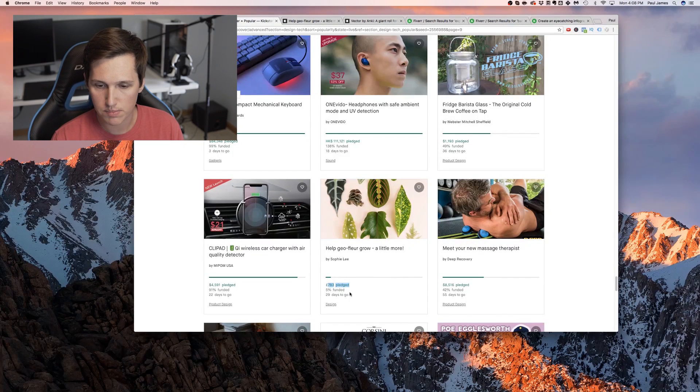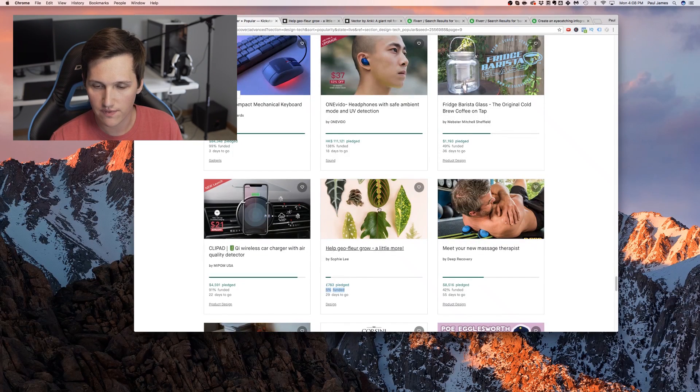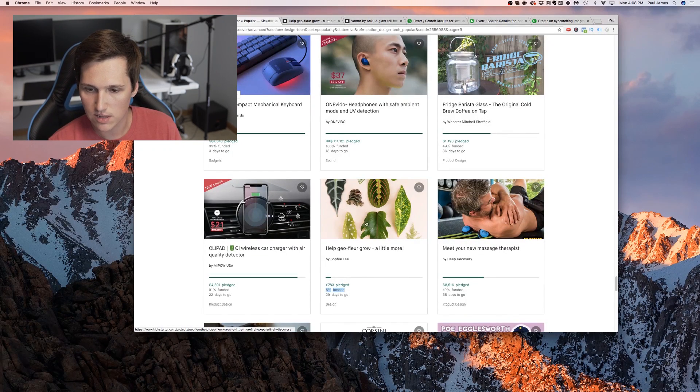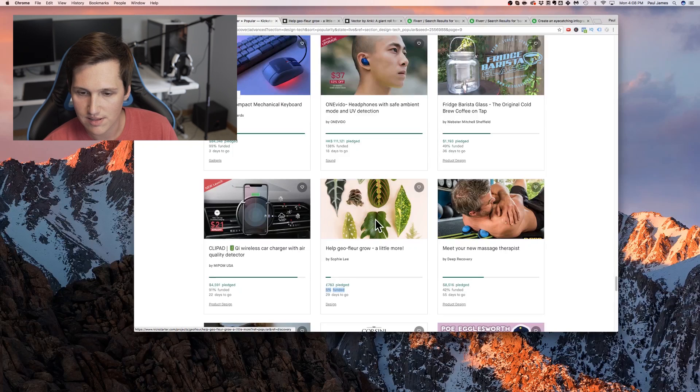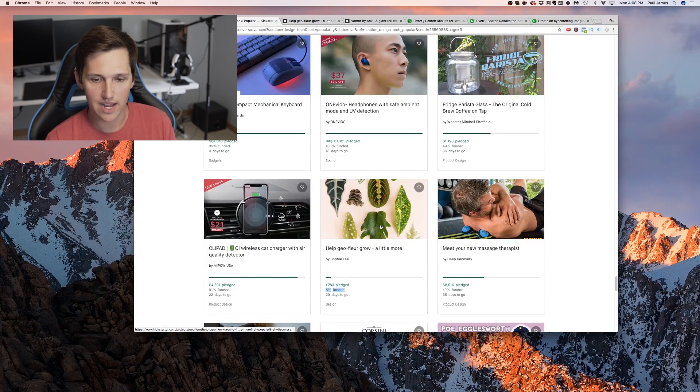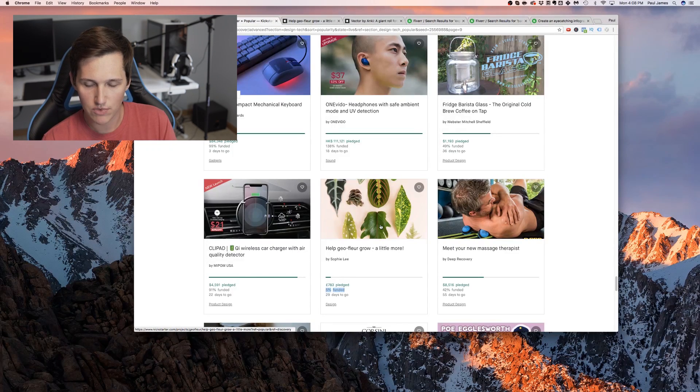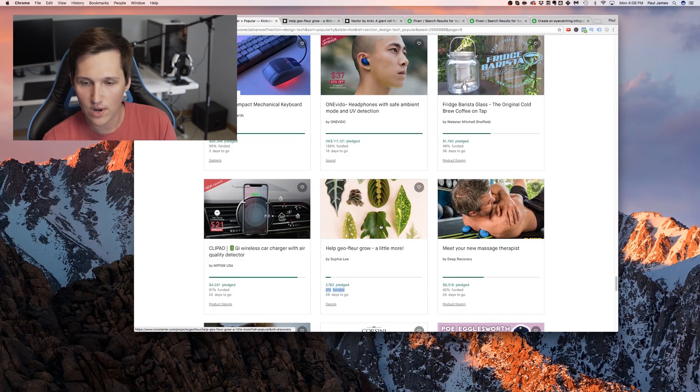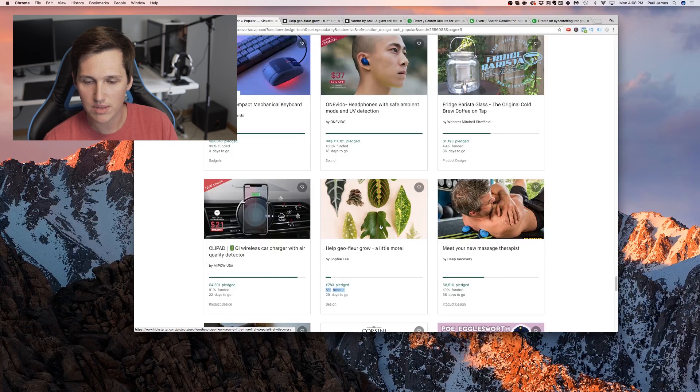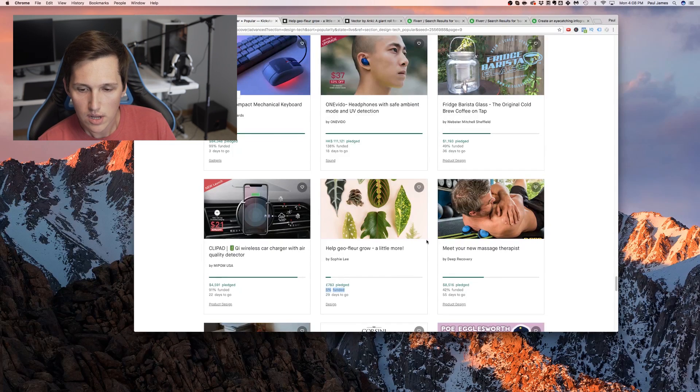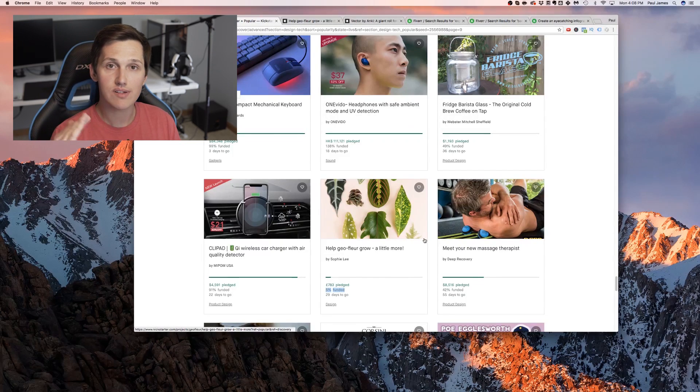So you just go through and you start to look. Like here's the one I just showed you. 780 euros pledged, 5% funded. And I just looked and instantly knew when I looked at this, this doesn't look very exciting. And that's just kind of like a tell that, okay, this is something that maybe we could go in and help them with.